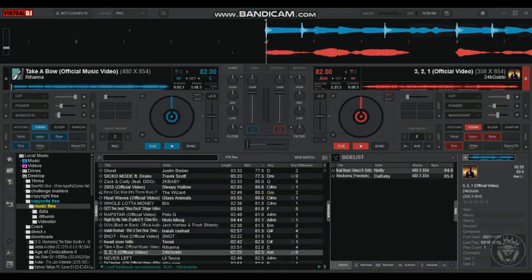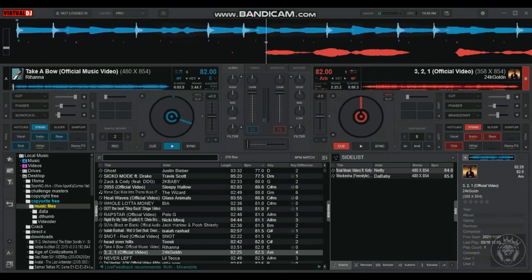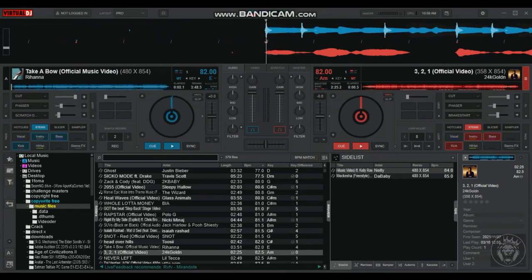Moving the crossfader from left to right causes the volume to go down on deck A. Moving the crossfader from right to left causes the volume to go down on deck B.